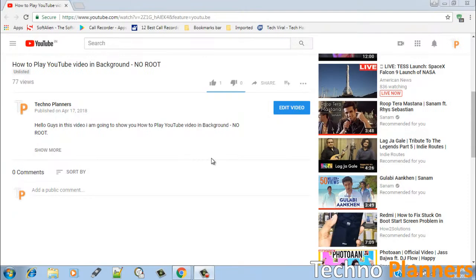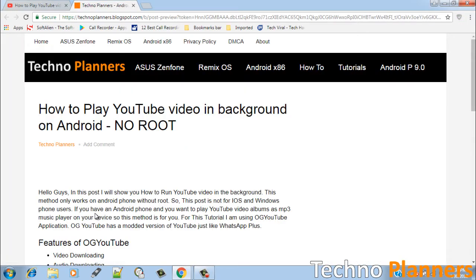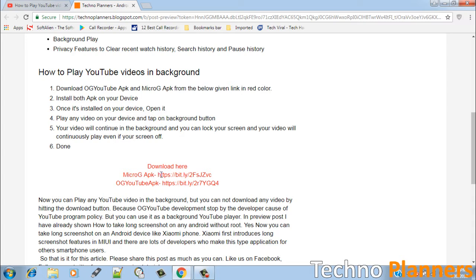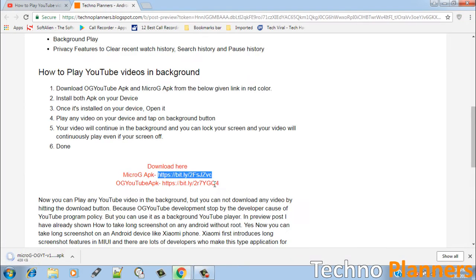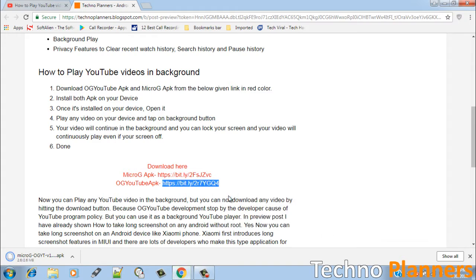First, download the OG YouTube APK and Micro G APK from the first link given in the description. It is a modded app and that is why it is not available on the Google Play Store. To download OG YouTube, open the page from the first link given in the description. The other download is Micro G for OG YouTube. Download both of them and install.